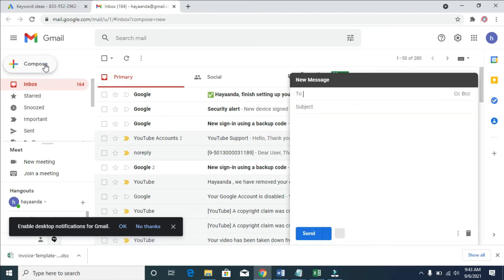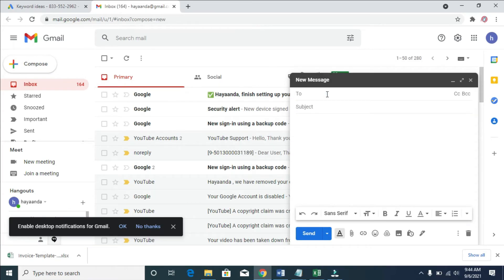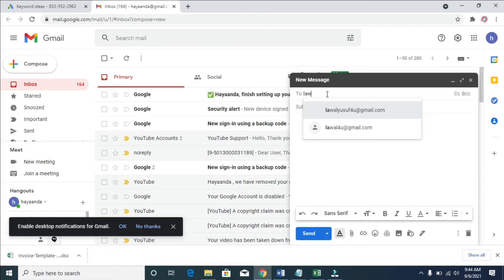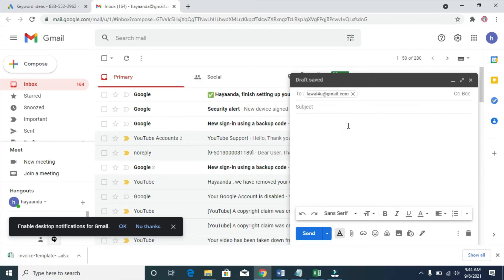The next thing for you to do is to click on Compose, then enter the email address you want to send the Excel file to. When done, you can add a subject — I'll just add 'invoice'. You can add any subject of your choice, and when done you can also add a description.